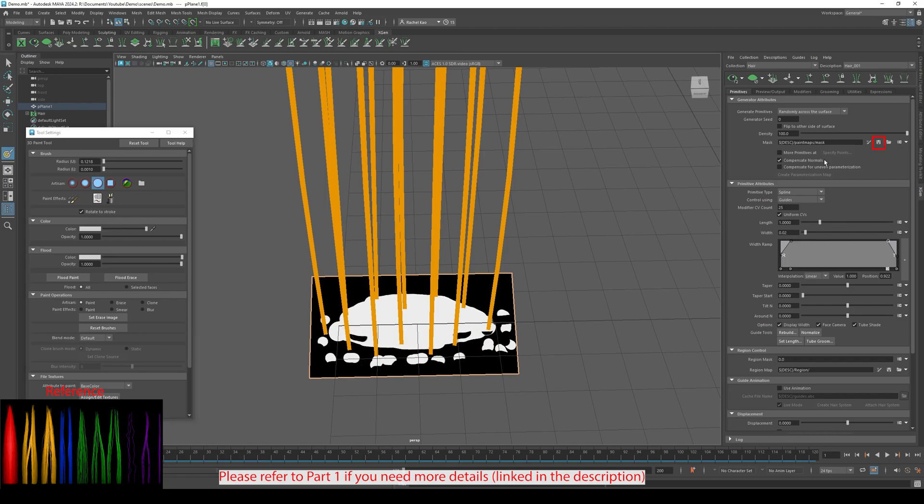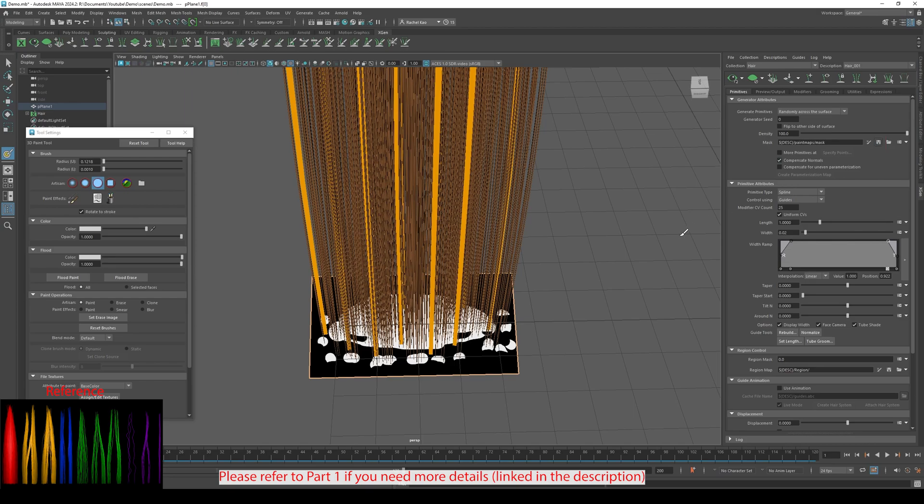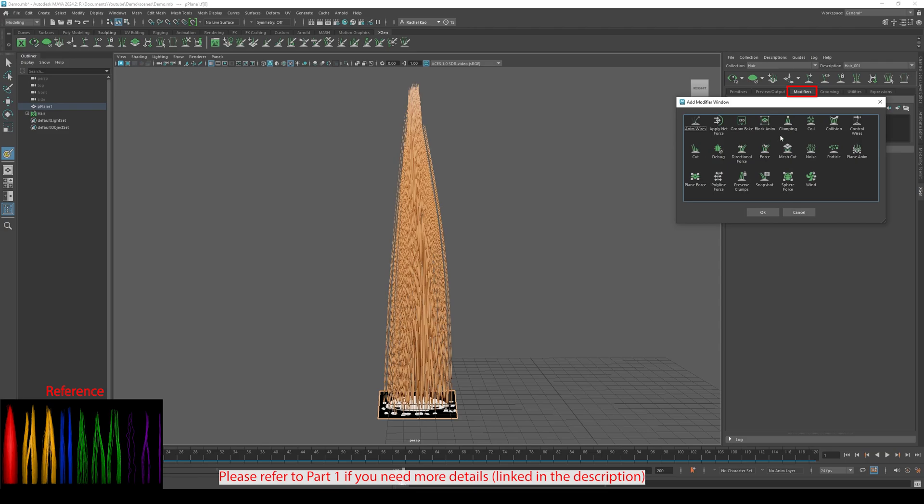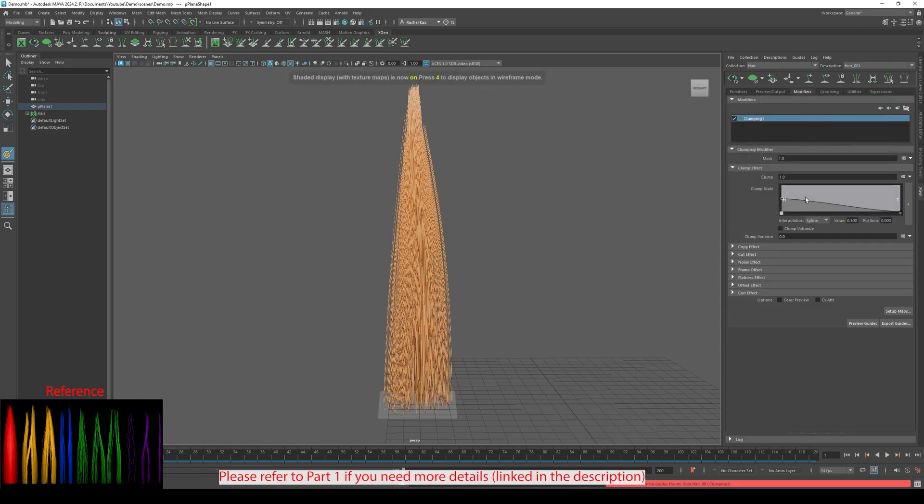Once done, click the Save icon. Now, let's add modifiers. This is very dependent on the hairstyle you're doing, so please refer to your references.